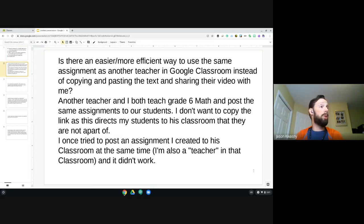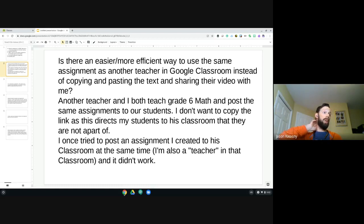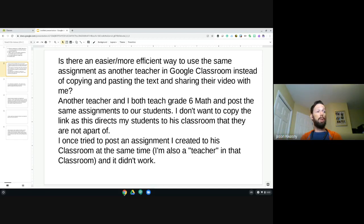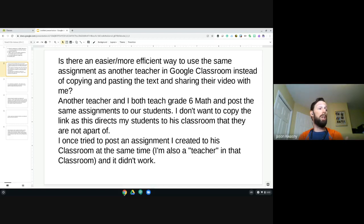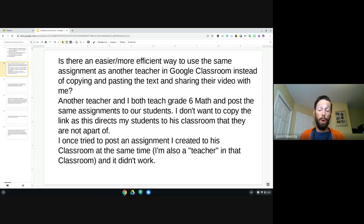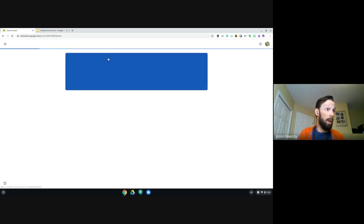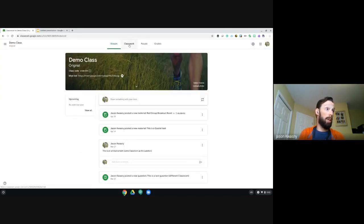Question number one: is there an easier, more efficient way to use the same assignment as another teacher in Google Classroom instead of copying and pasting text? Two teachers both teach Grade 6 Math and post the same assignments. Copying links directs students to the other teacher's classroom — which they're not a part of — so they get an error.